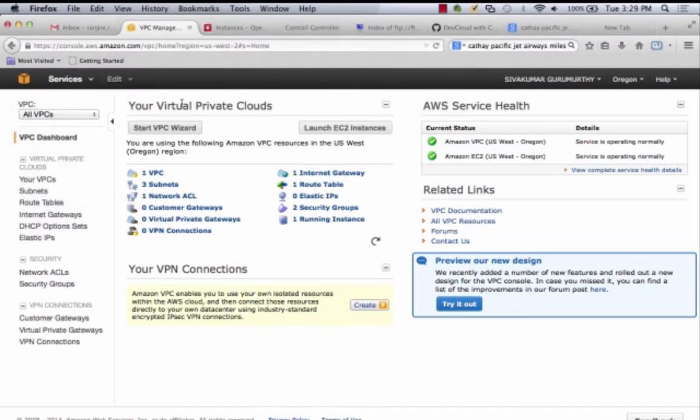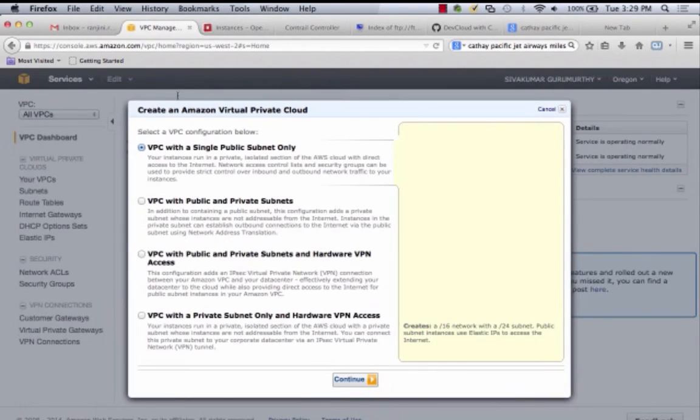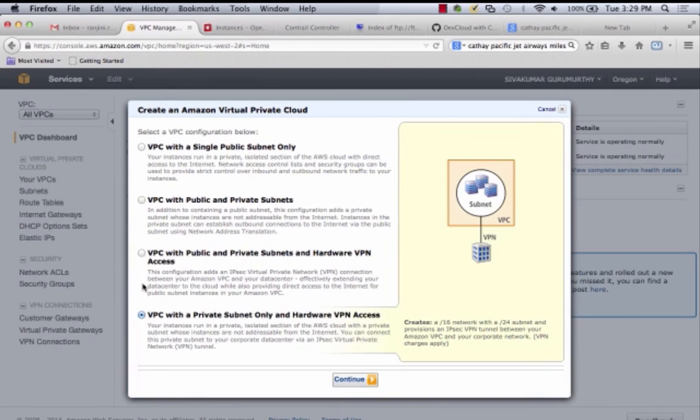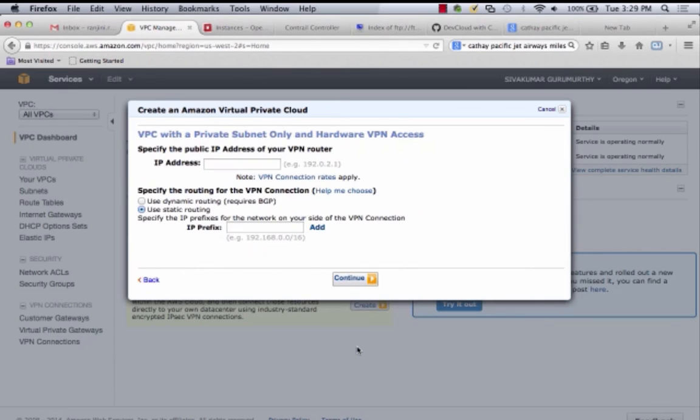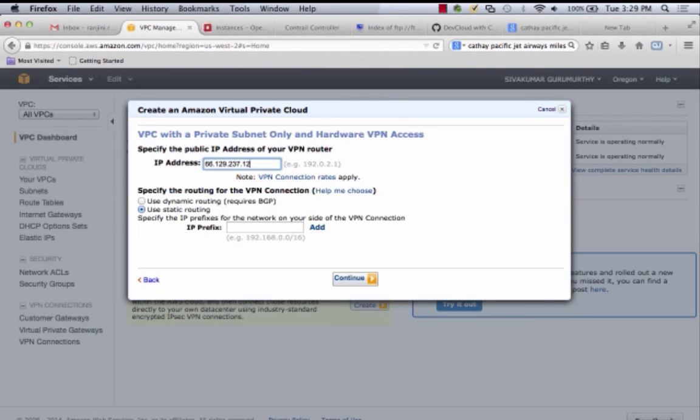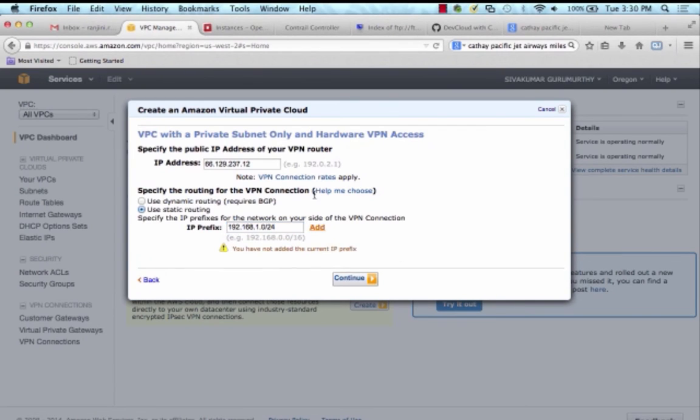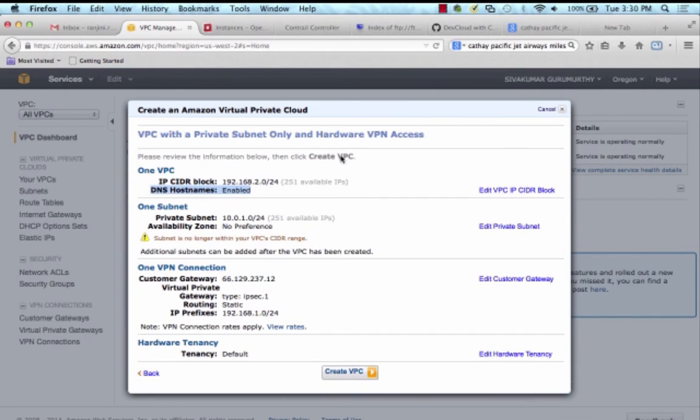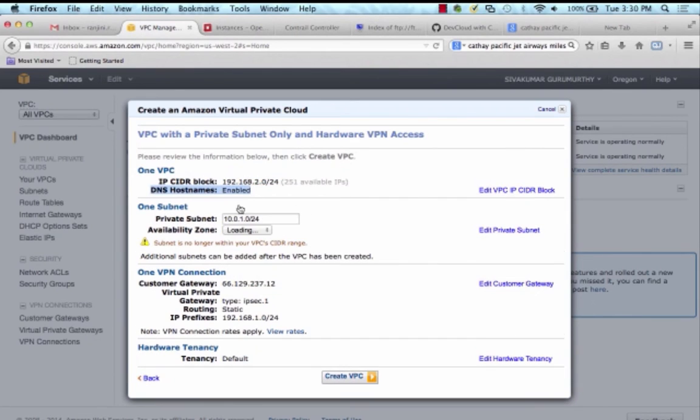We now switch gears to the AWS VPC web portal and create an Amazon VPC with private subnet only and hardware VPN access option. Setting the public facing interface address to my Firefly service instance to be the public VPN router IP address, IPsec Corporate VN as the prefix group for the private cloud side of the connection, and 192.168.2.0/24 as the prefix for the public cloud side of the connection.